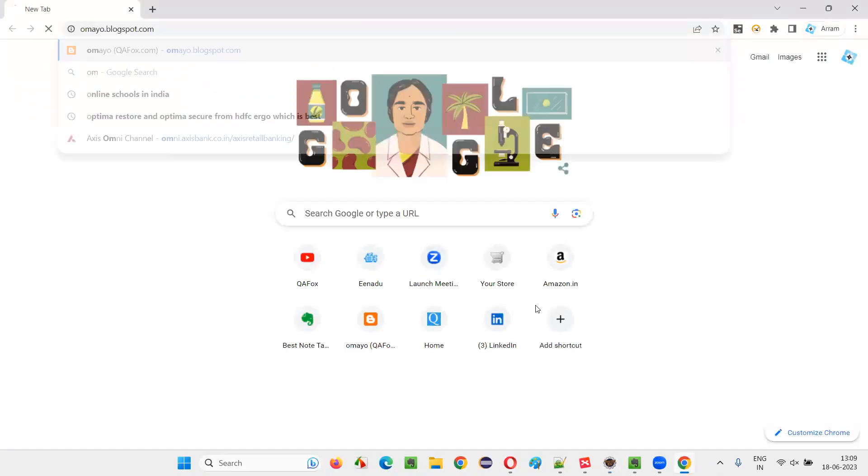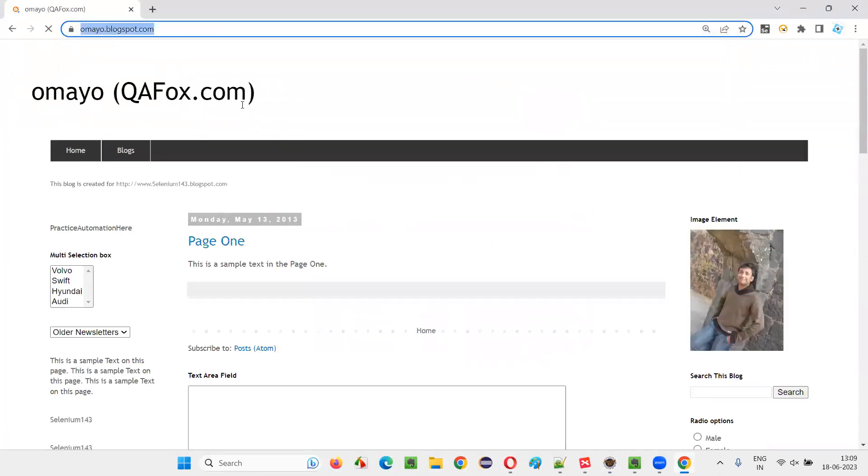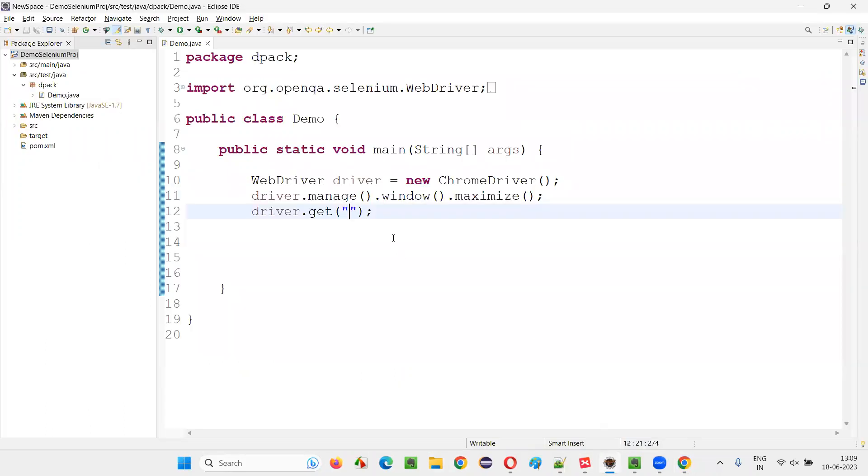I'll take you to a sample application that I'm going to automate. This is the application omayo.blogspot.com. Copy this URL, come back here and paste it.